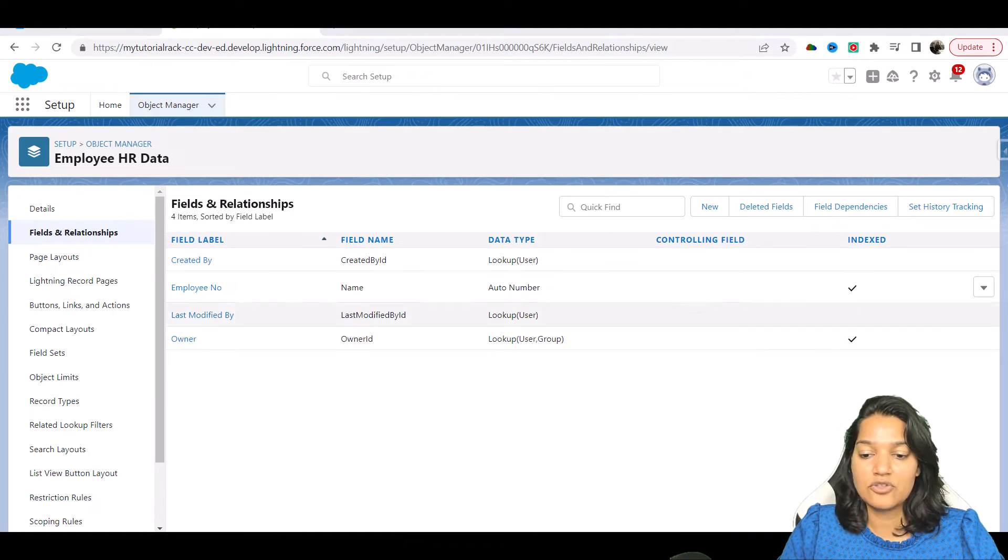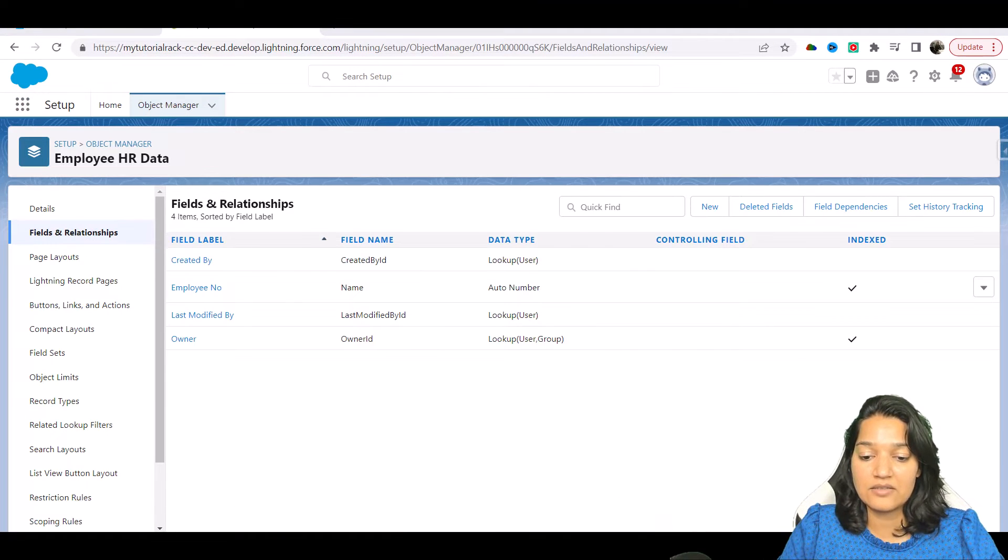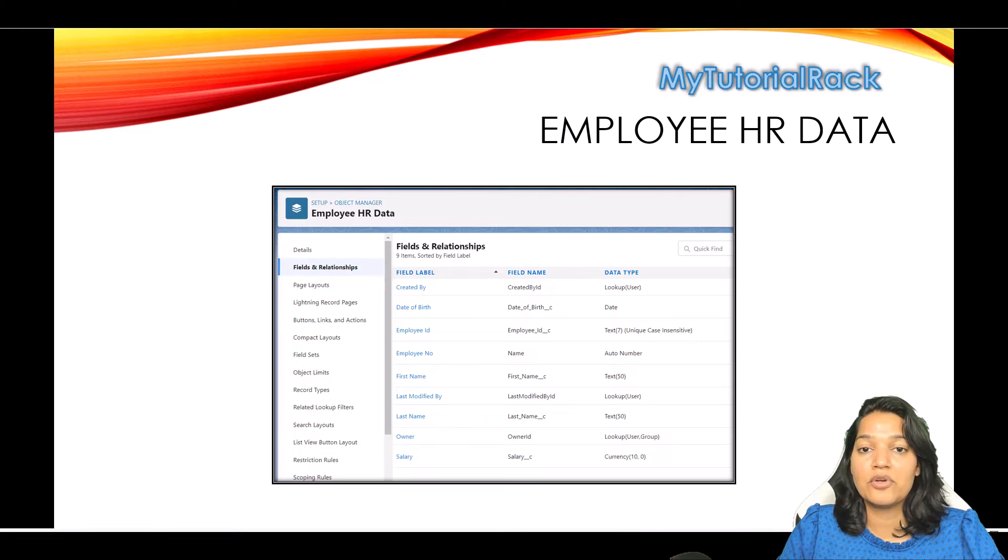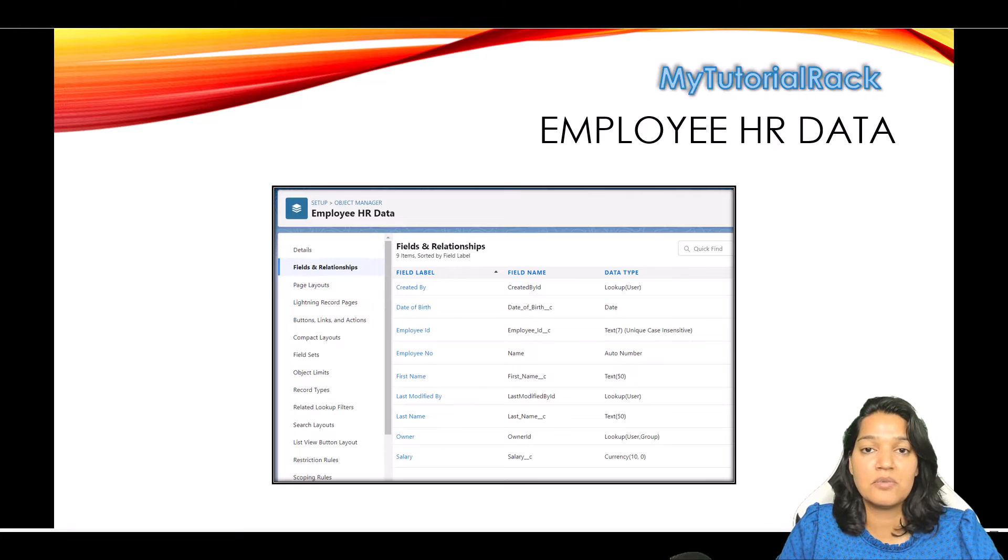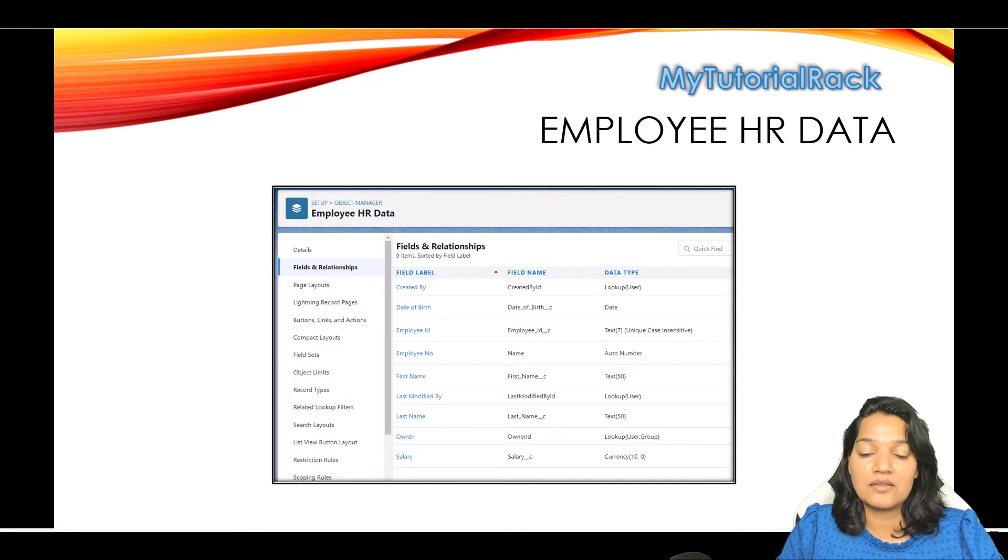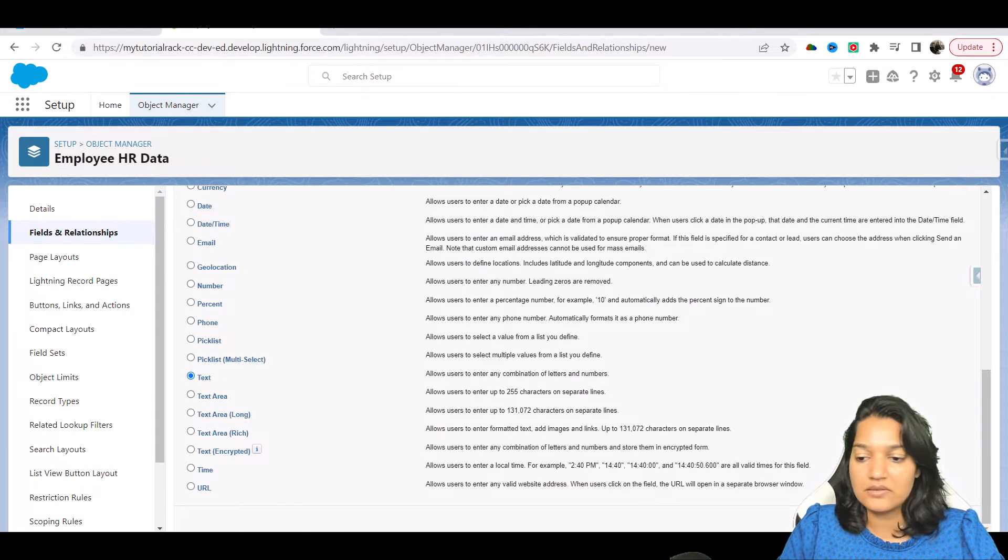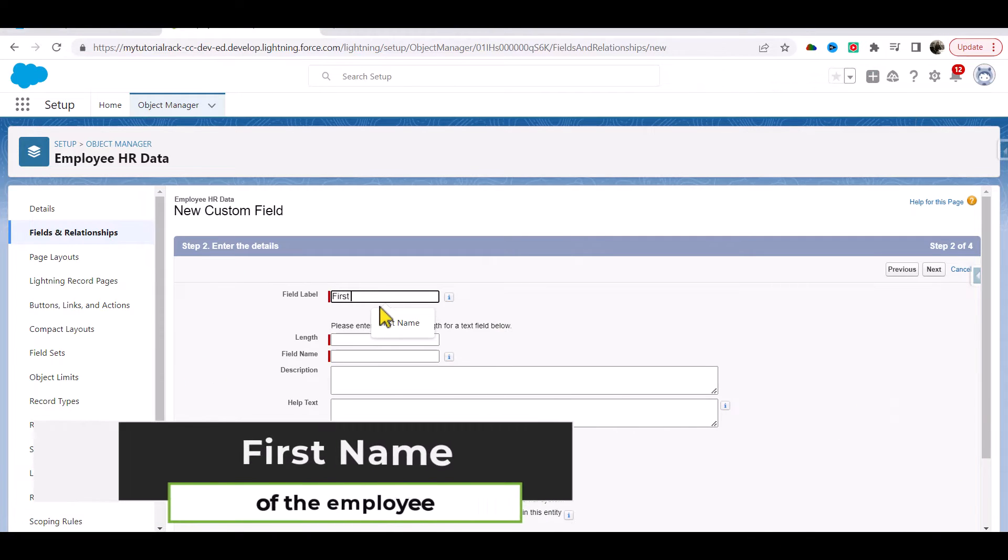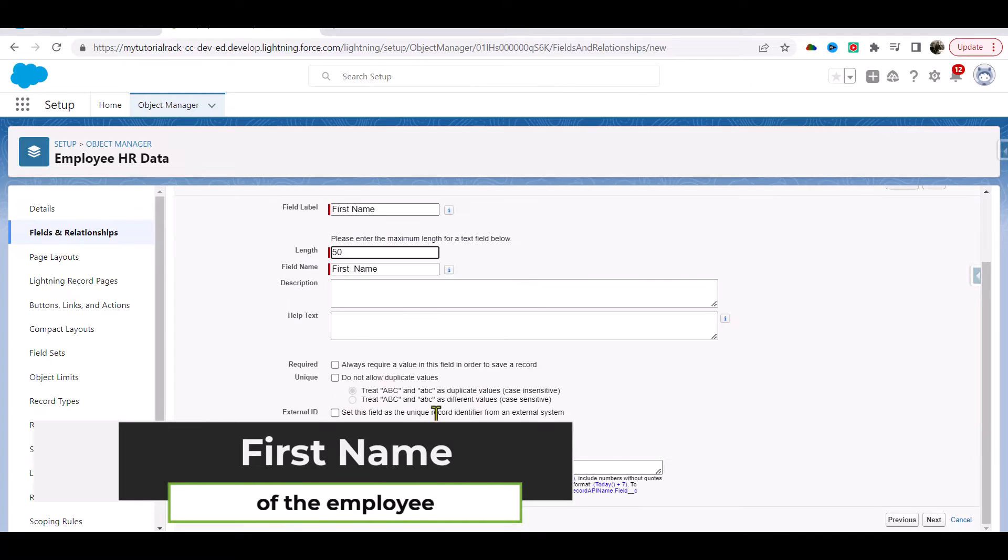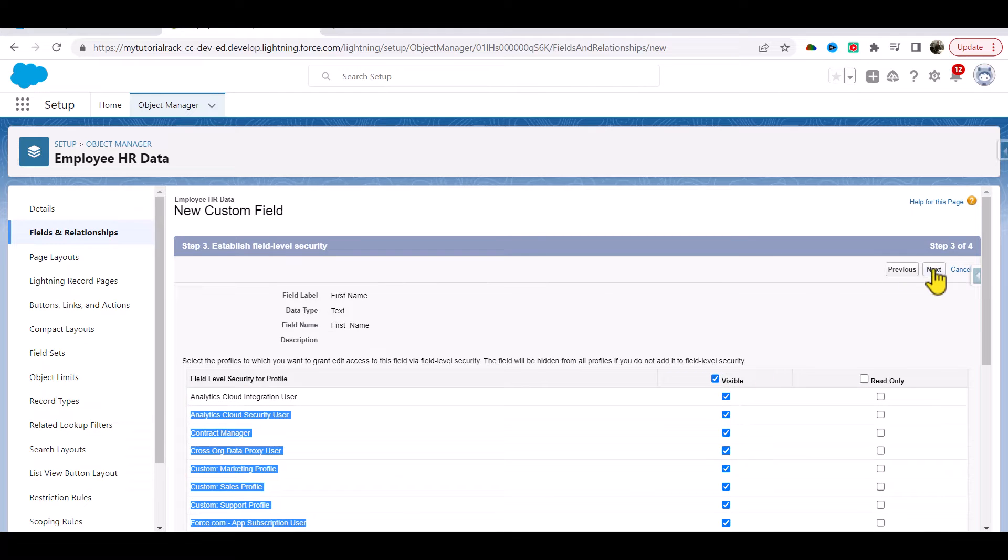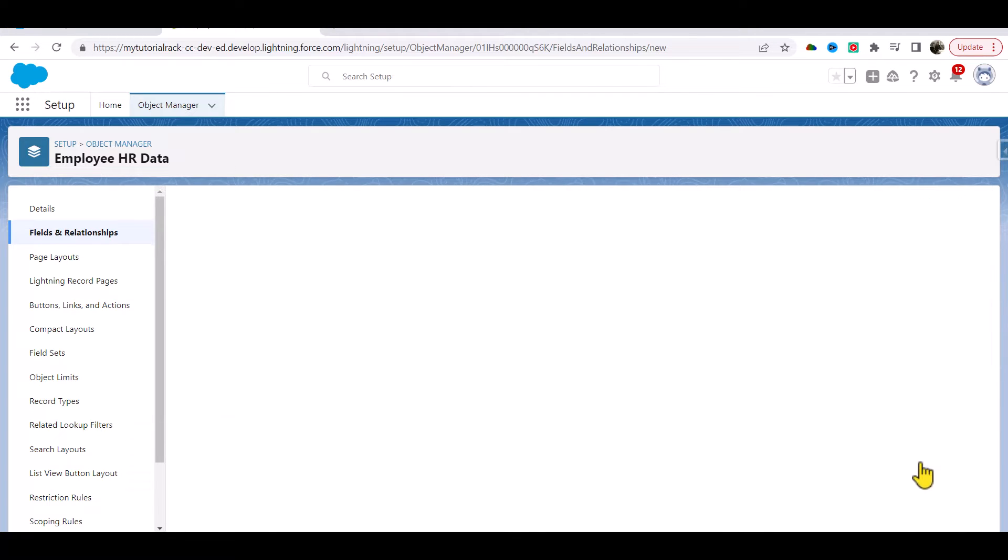The first field that I'll be adding is the employee first name. We're going to add two fields: one to capture the first name and the other one to capture the last name. I'm going to keep the length as 50. Here, new text, and I'll call it First Name, length is 50. Hit next, visible, next, save and new.